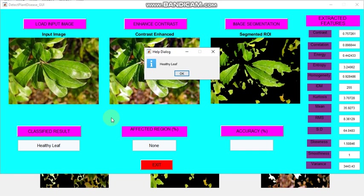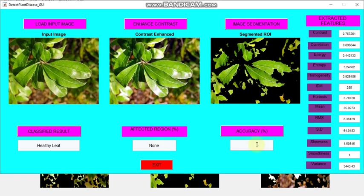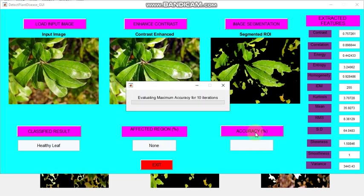It is coming as healthy leaf. Since it's healthy leaf, there will be no affected region. It will display as none. OK. If you want to check the accuracy also, you can check. That's all regarding this.